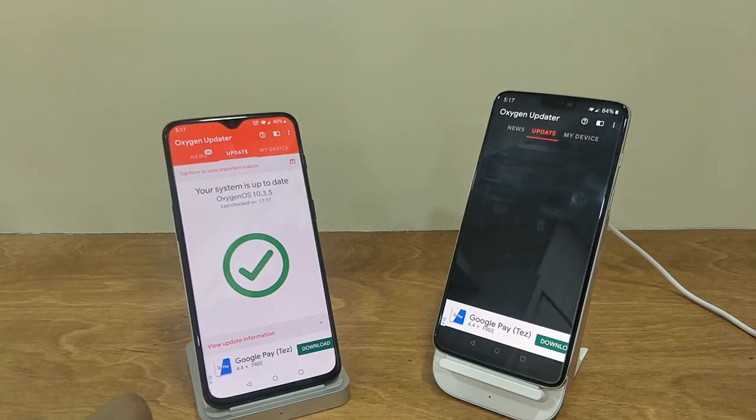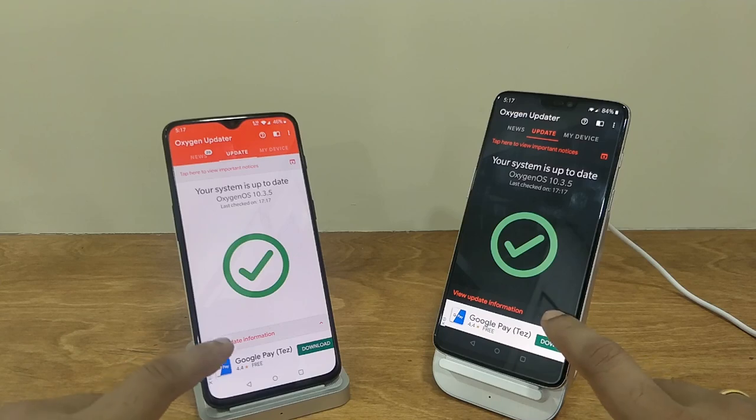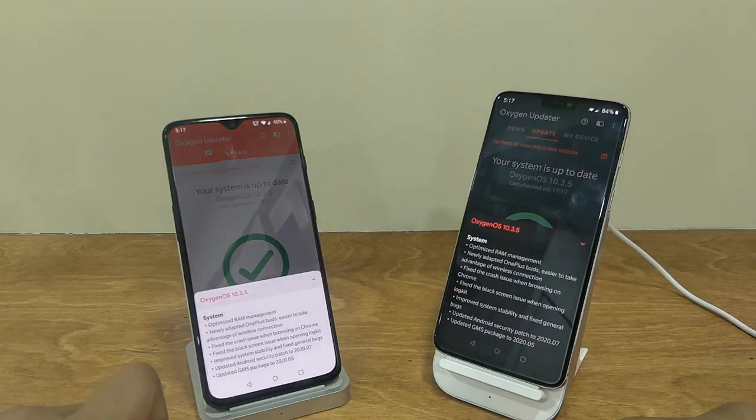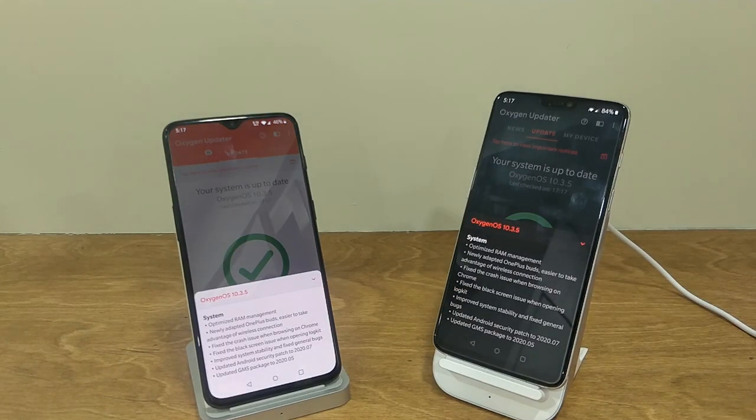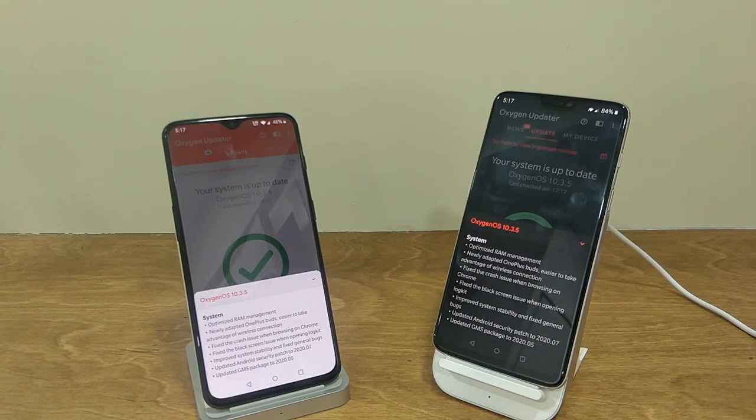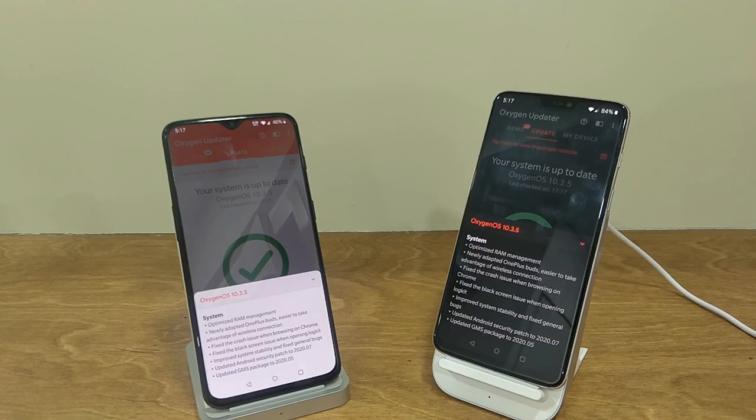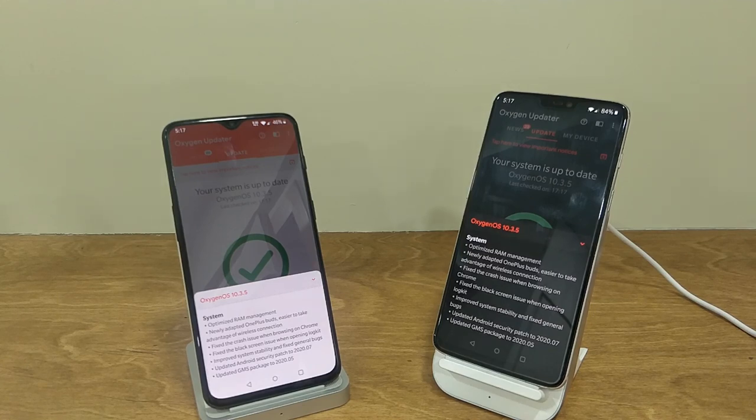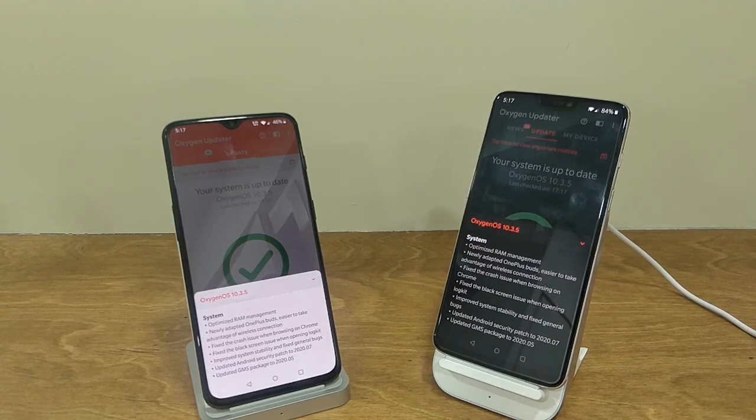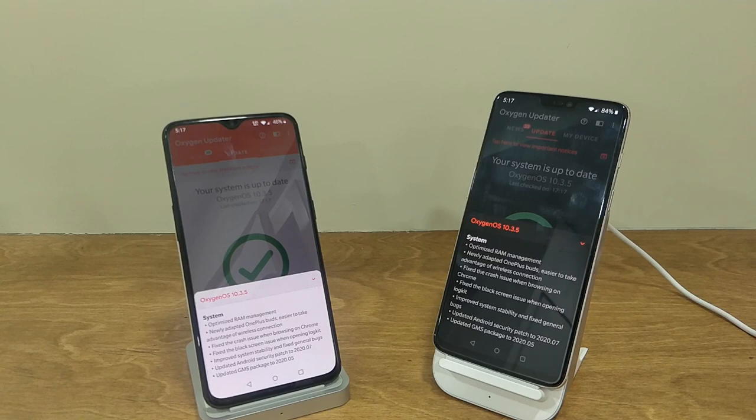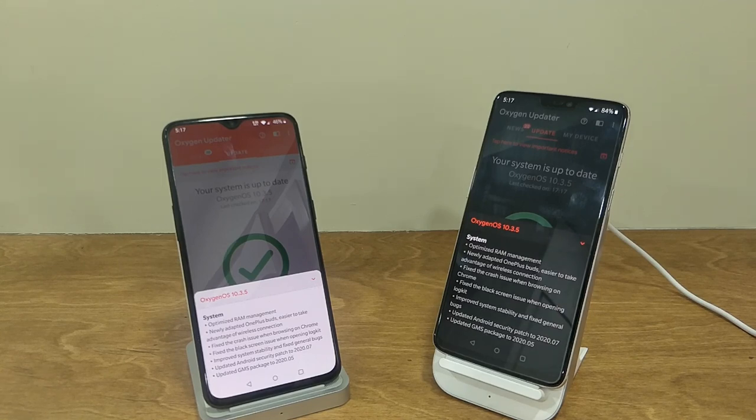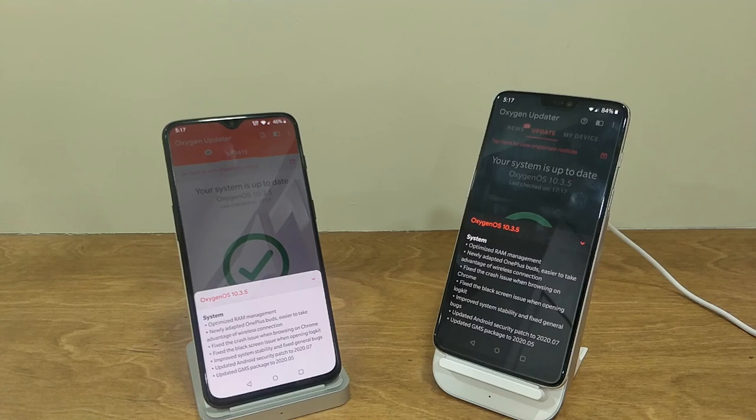Now talking about the changelogs, we can see a list of different changes done in this update. These changes are only related to system, and nothing new has been added. Firstly, it says optimize RAM management, which you will get to know after using the device for a couple of days.